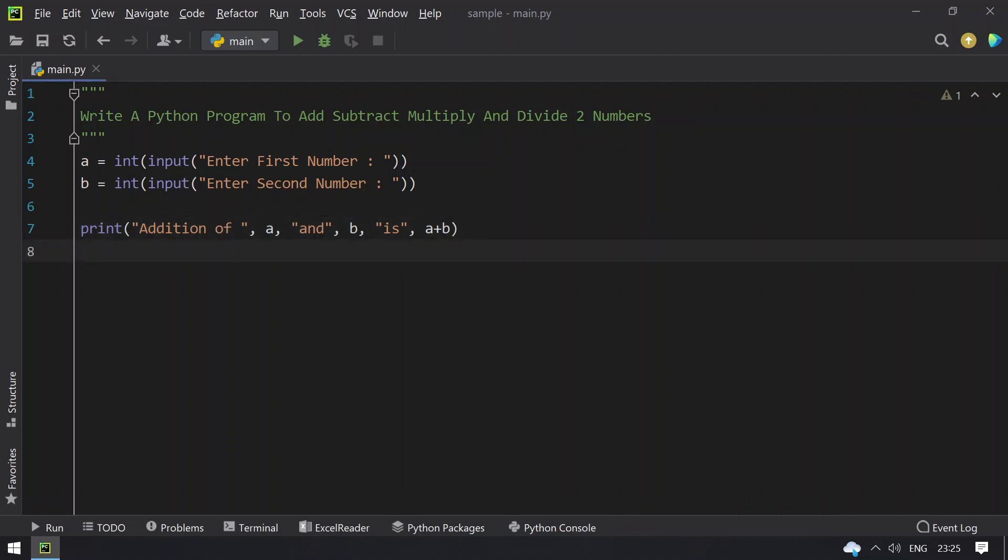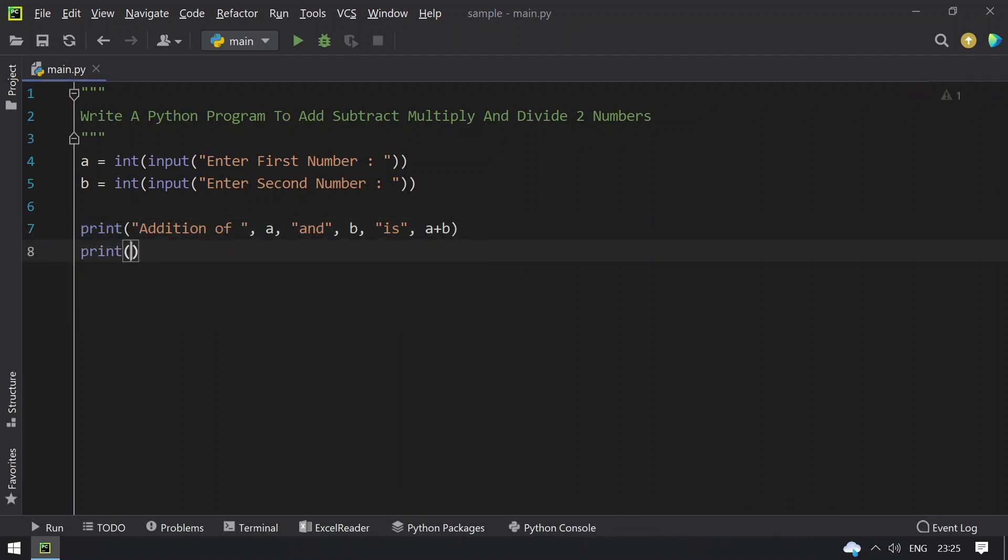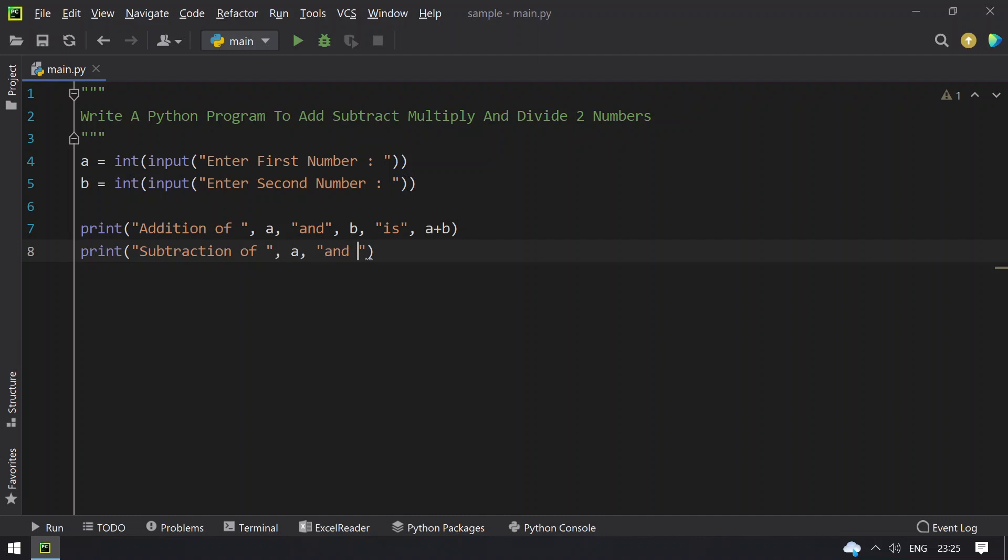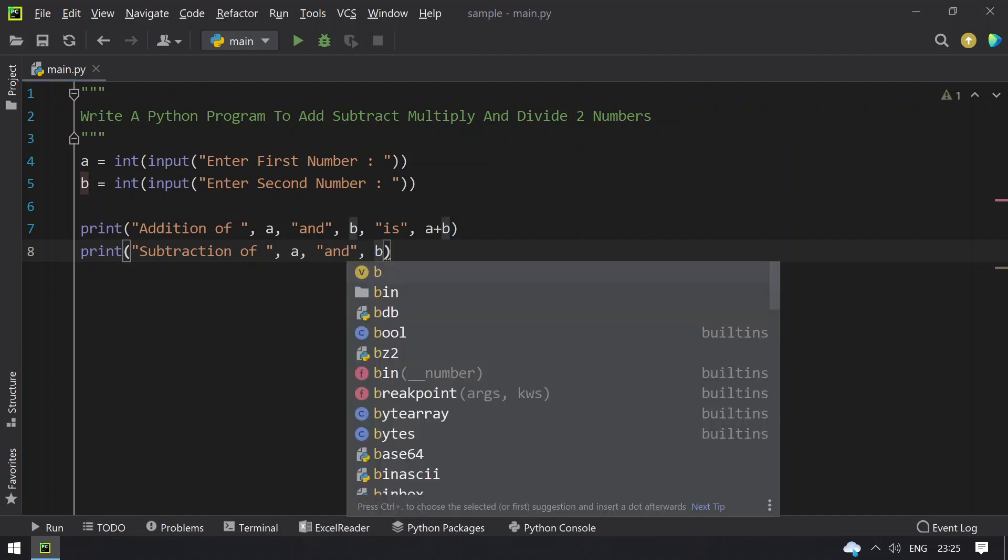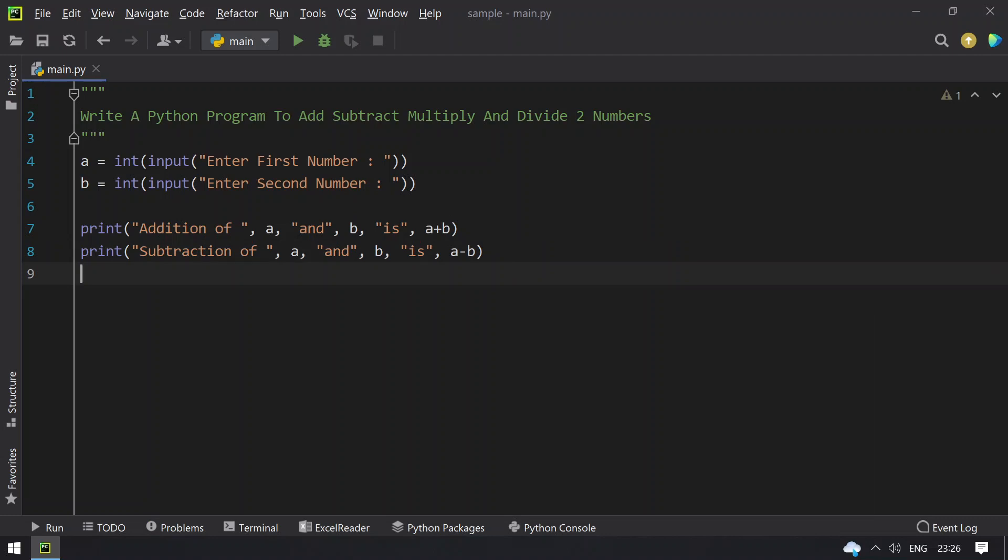Now let's use print statement and write the subtraction. Subtraction of a and b is a minus b. So this is for subtraction.